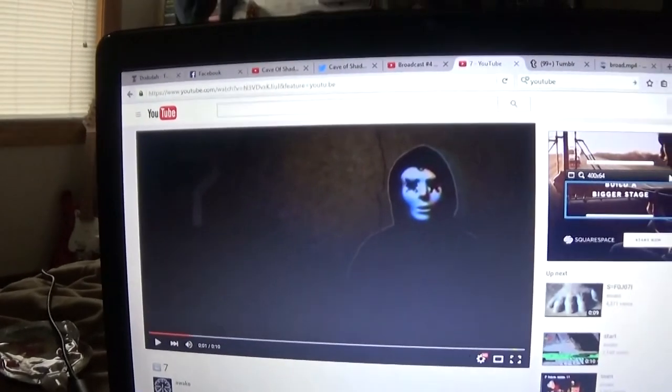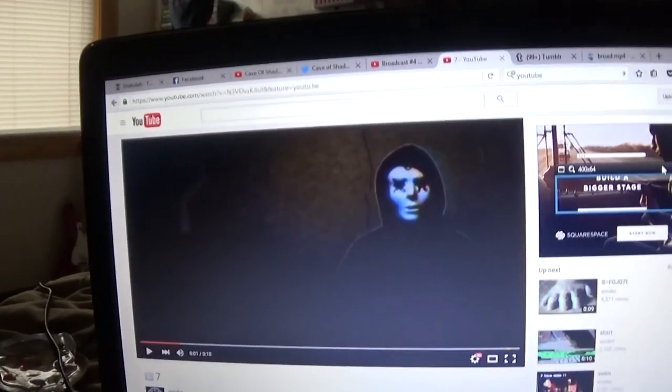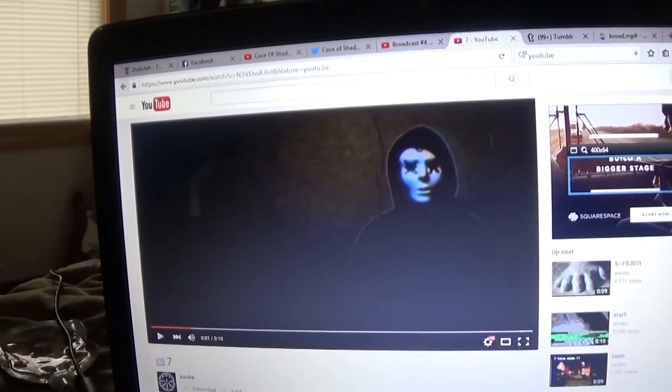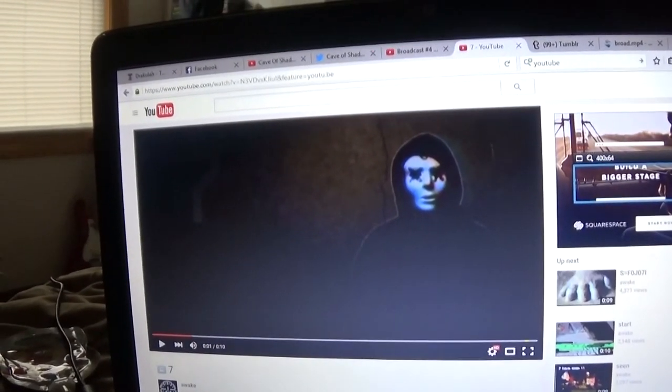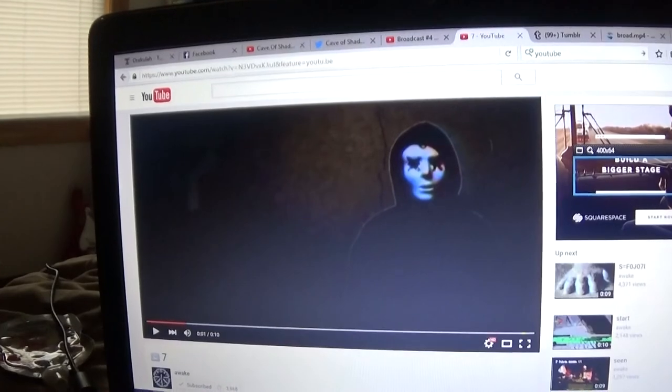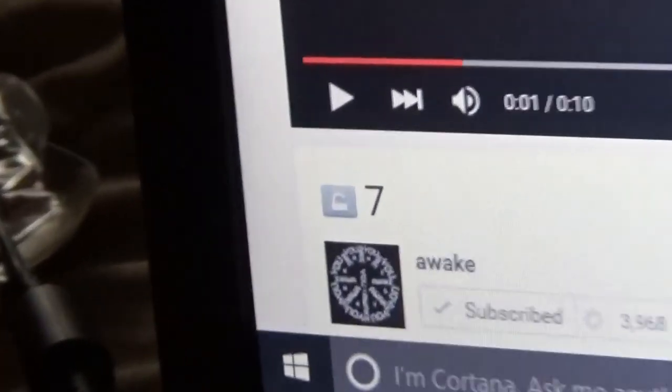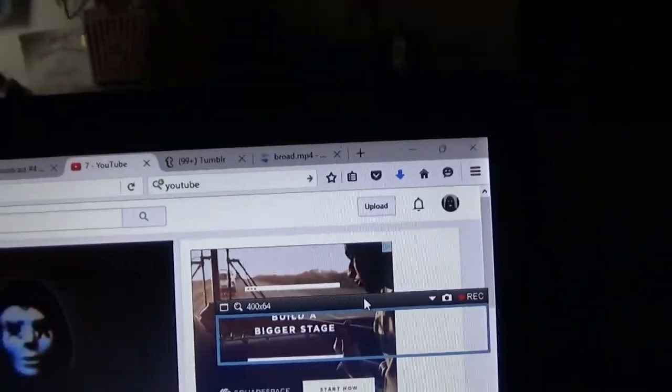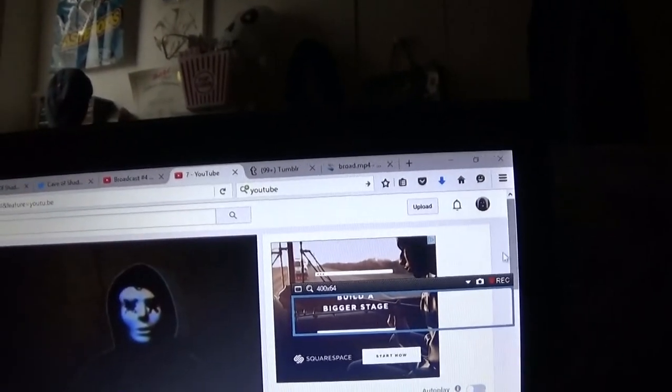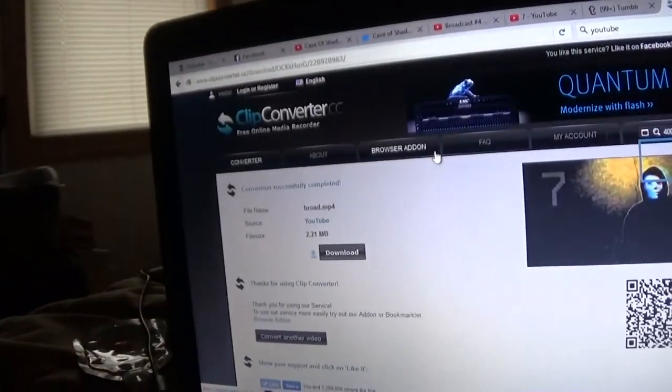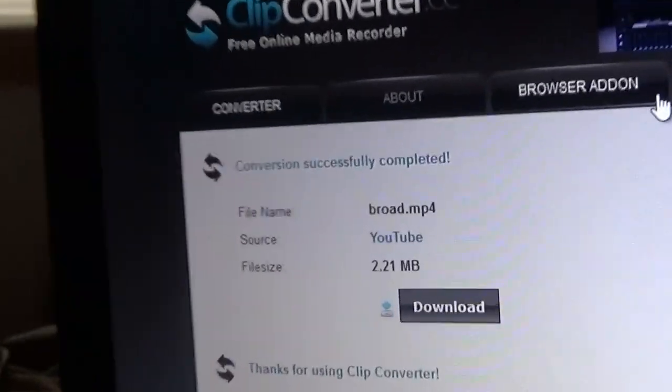I don't know, maybe it's not him because he said he got a new mask. But yeah, it's a 10 second video. At first it was titled 7, and then whenever I was downloading it, it changed to broad.mp4.